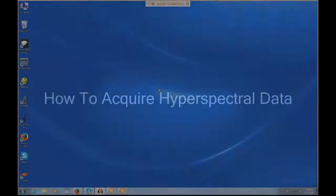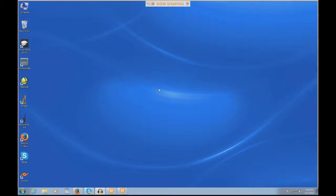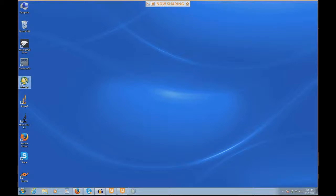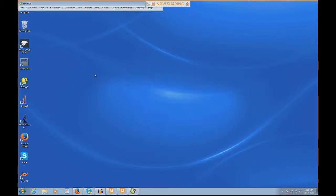Hello, welcome to the CiteAviva webinar on how to acquire hyperspectral data. To begin acquiring hyperspectral data, we use the Envy 4.8 software. By clicking on the Envy 4.8 icon on the desktop, we open up the Envy software.